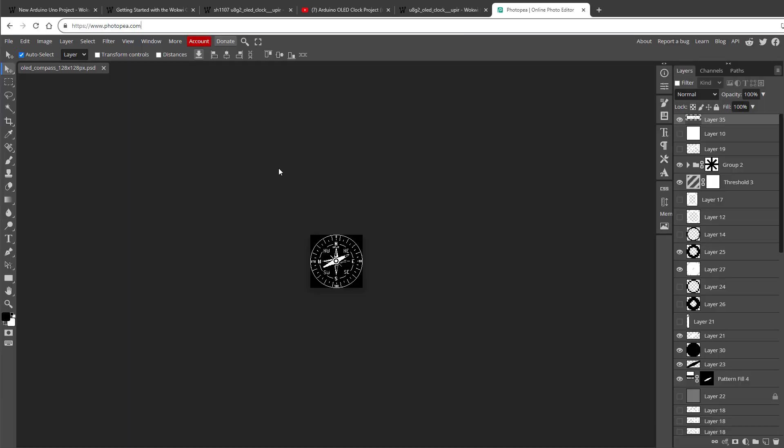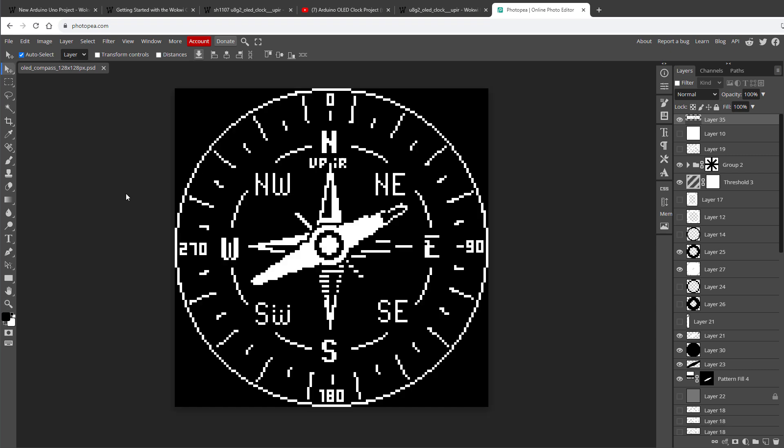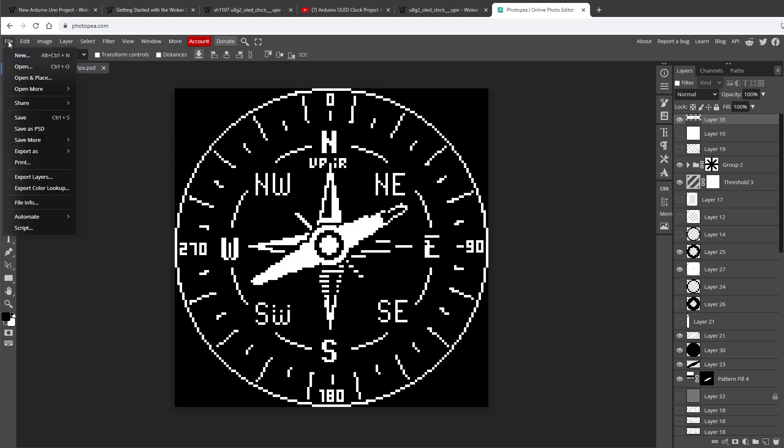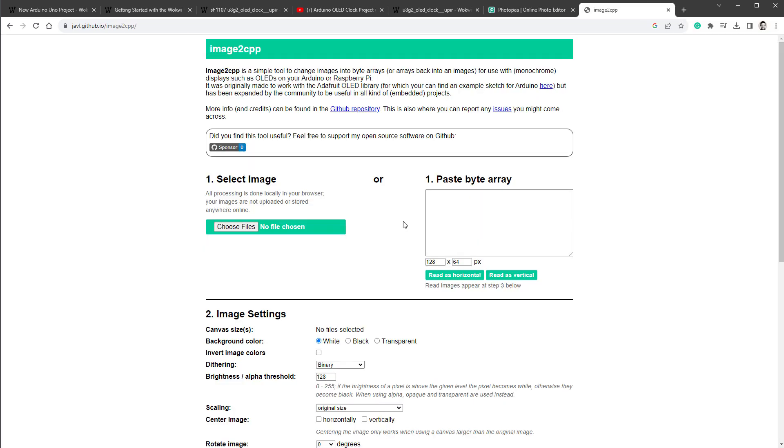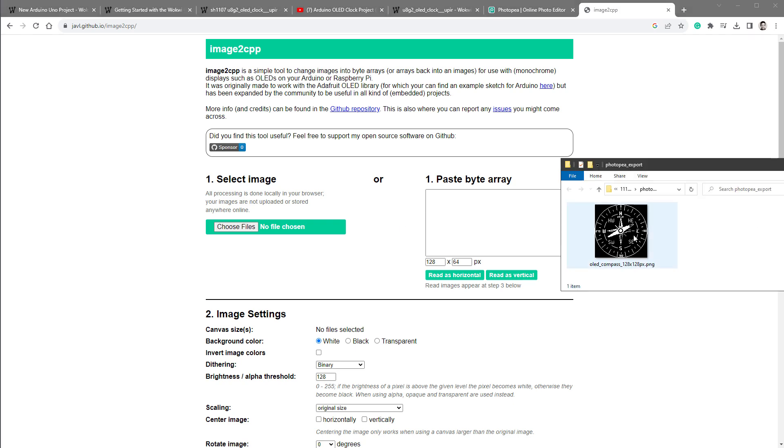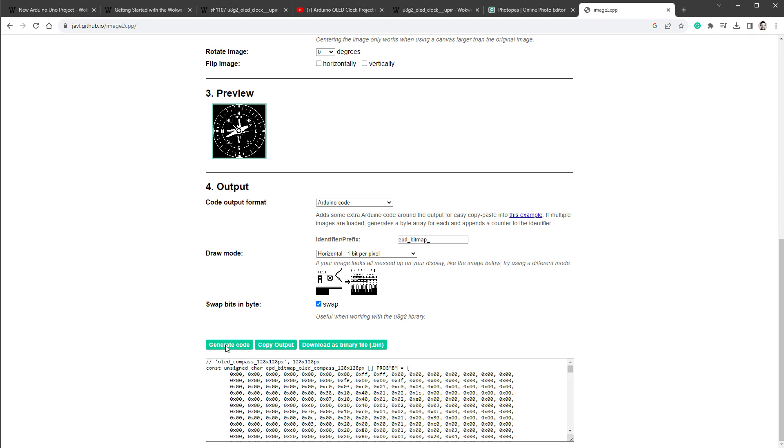For drawing images I usually use Photopea, which is a free online graphic editor similar to Photoshop. Here I was trying to draw something that looks like a compass. I'll export this as a PNG image, go to File, Export as PNG, hit the Save button, and then use the image2cpp website to convert the image into a byte array. I'll select the image, scroll down to see the preview, and the only thing I need to do is click the swap checkbox that's required for the U8G2 library, click generate code, and copy output.